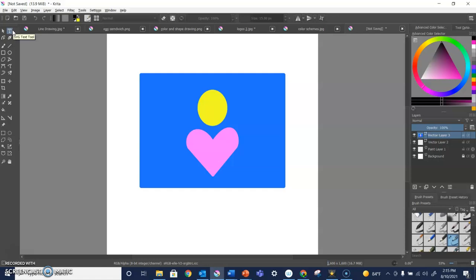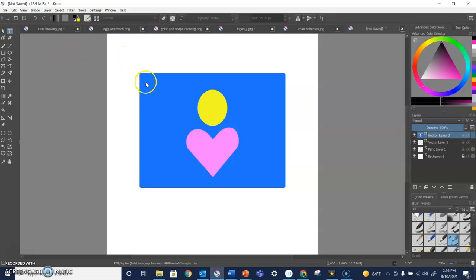A text tool will either create a vector layer on top of your paint layer or it will add a vector item to your vector layer. I'm working in a vector layer right now.